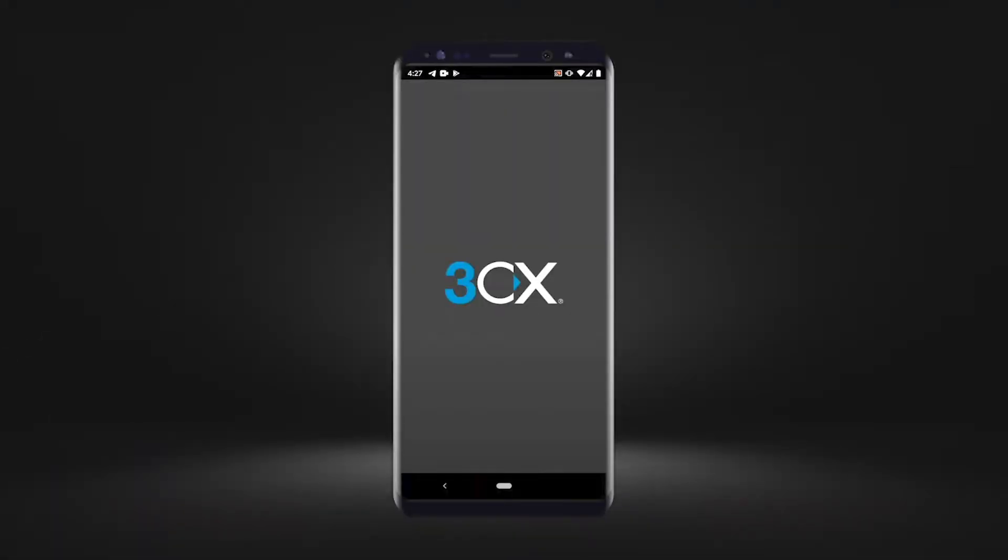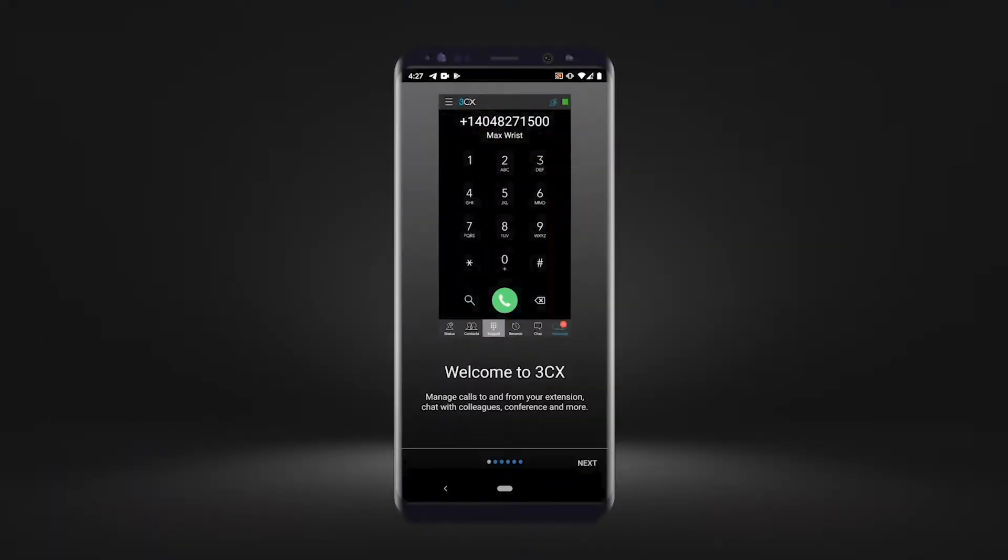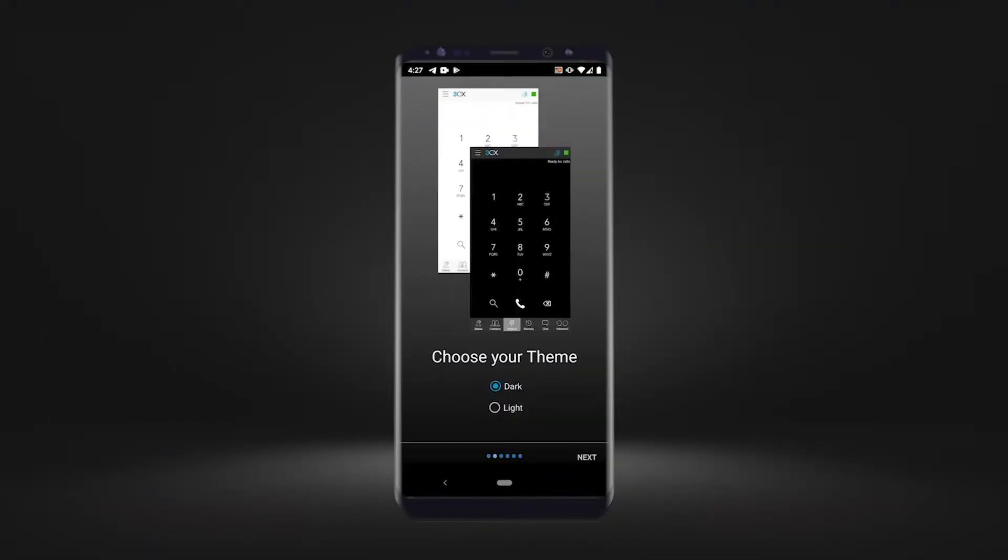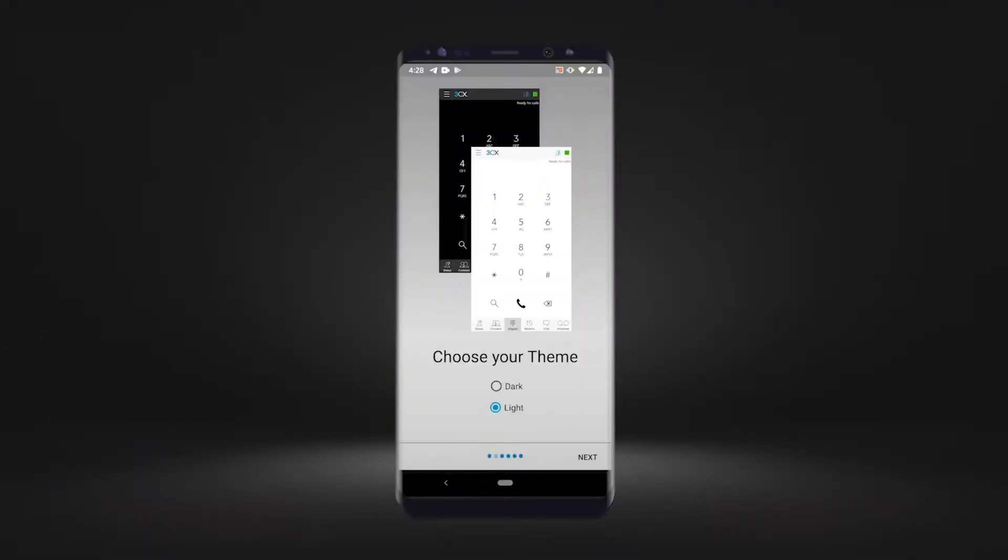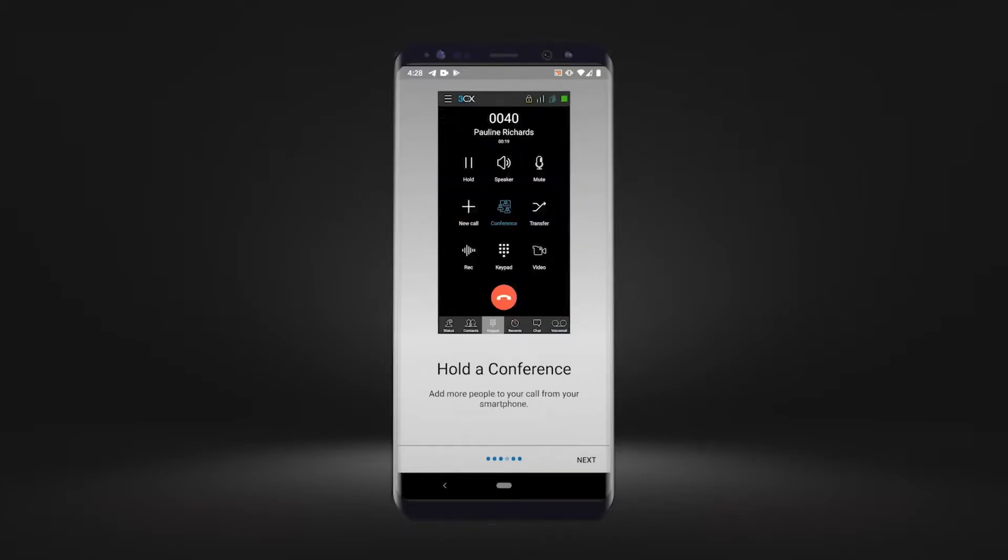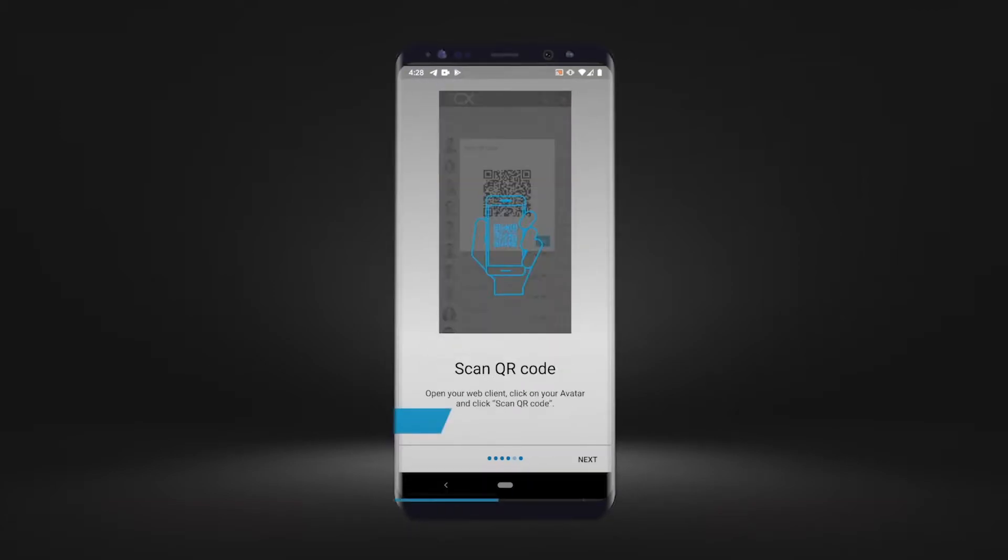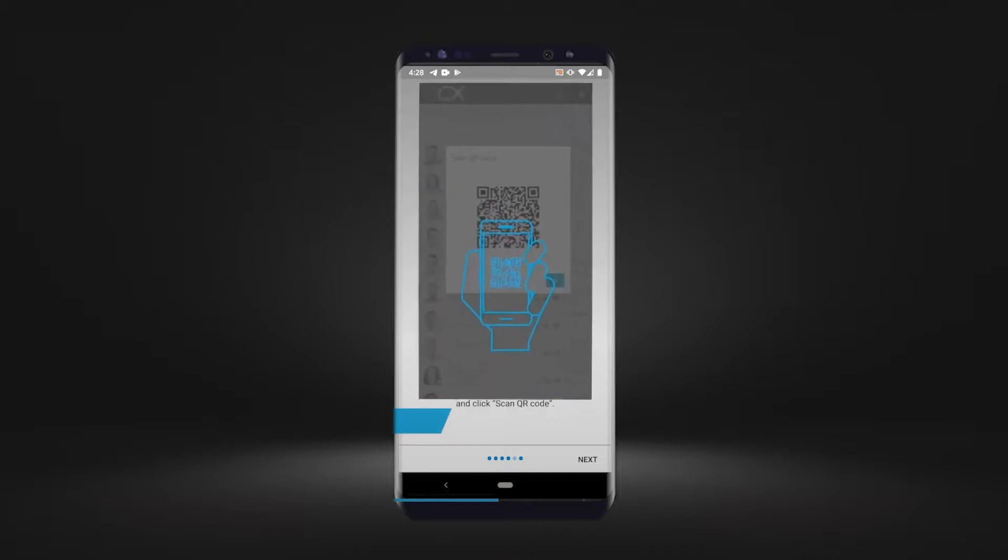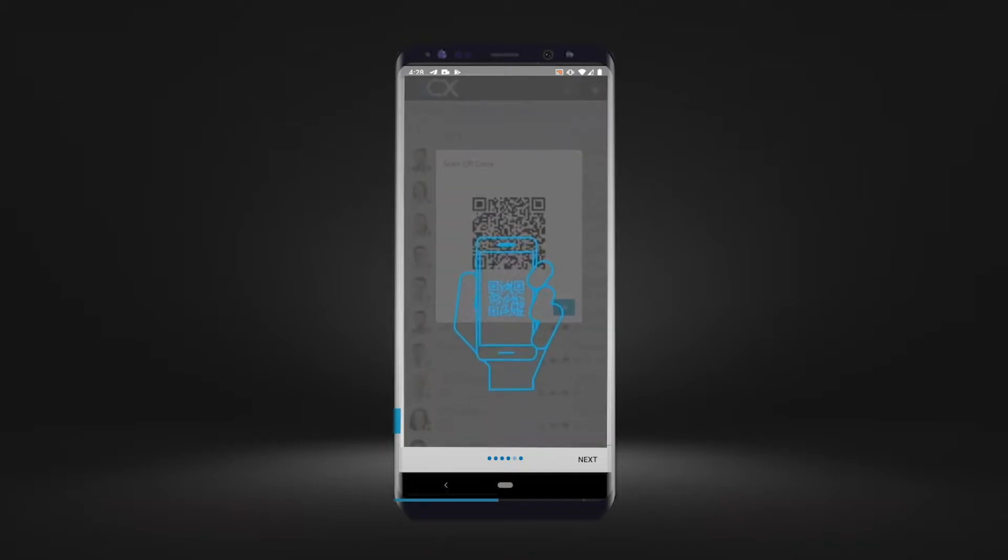Once you have downloaded the app from the Google Play Store, follow the initial steps. Then simply scan your QR code in the welcome email or 3CX web client to start calling.